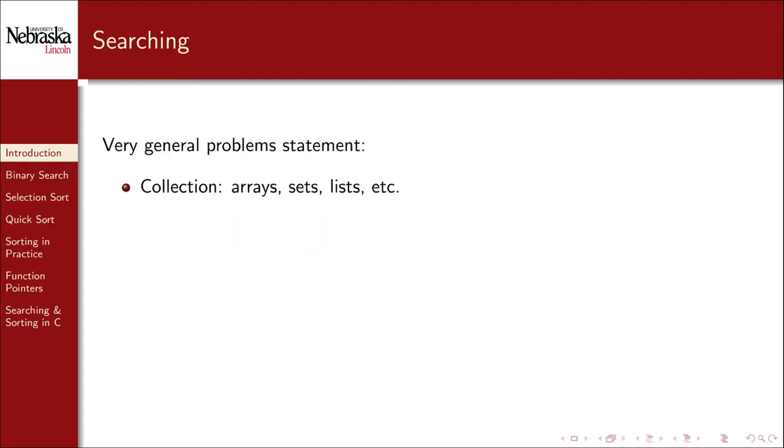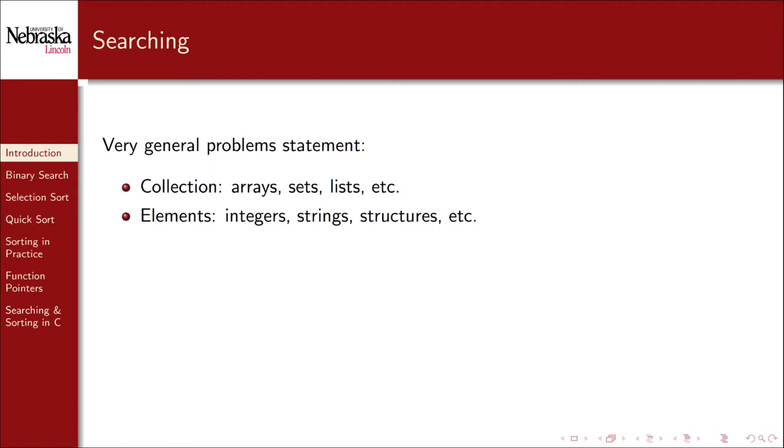As stated, this search problem is a very general problem. Collections may refer to arrays or other dynamic data structures, such as sets or lists. We didn't necessarily specify that a collection held integers, strings, or structures, because we wanted to keep it general.